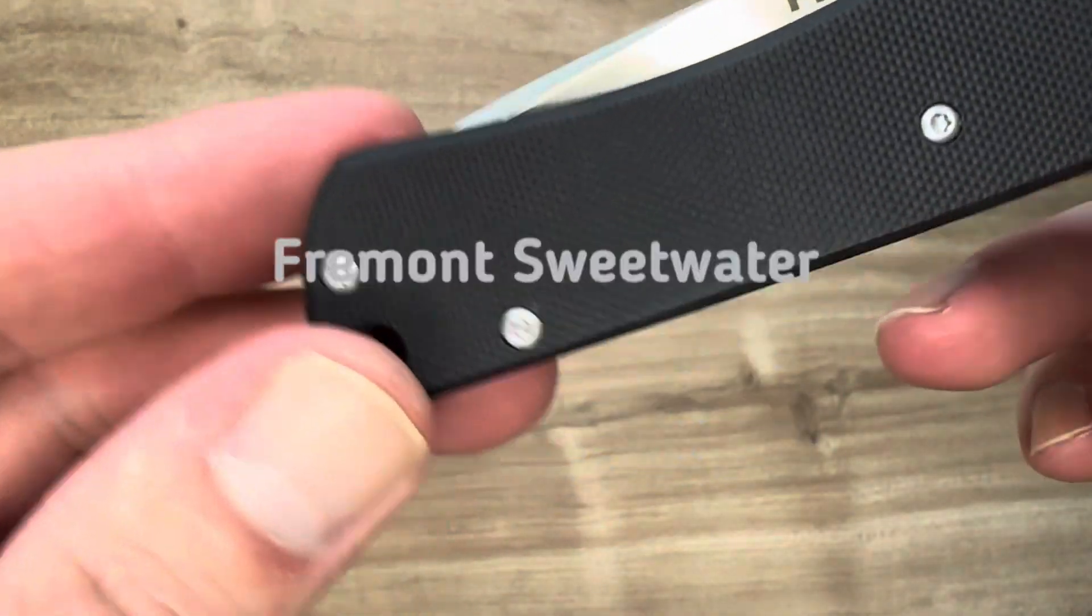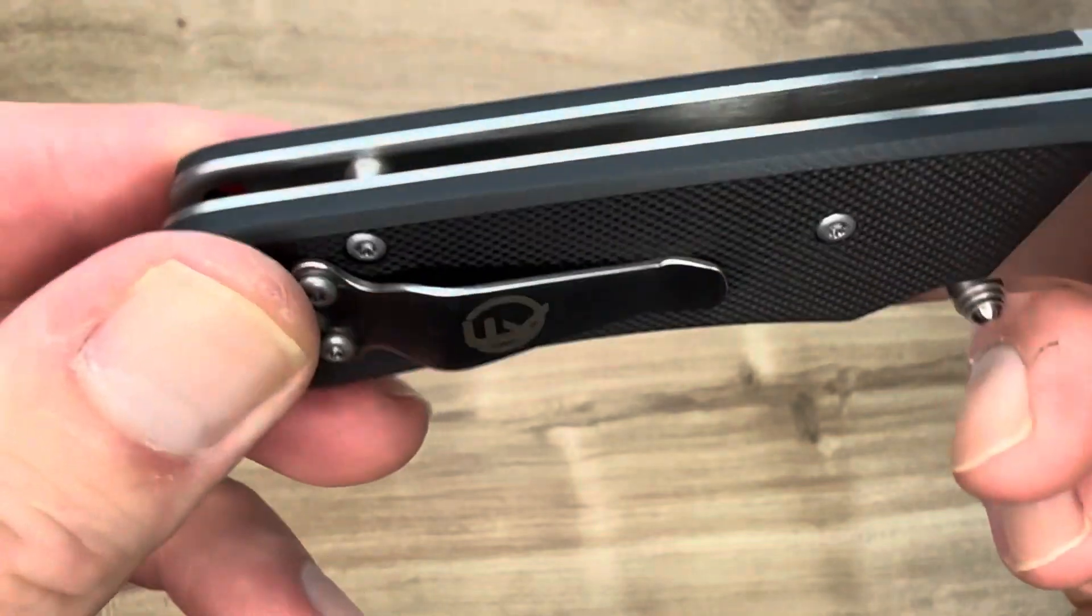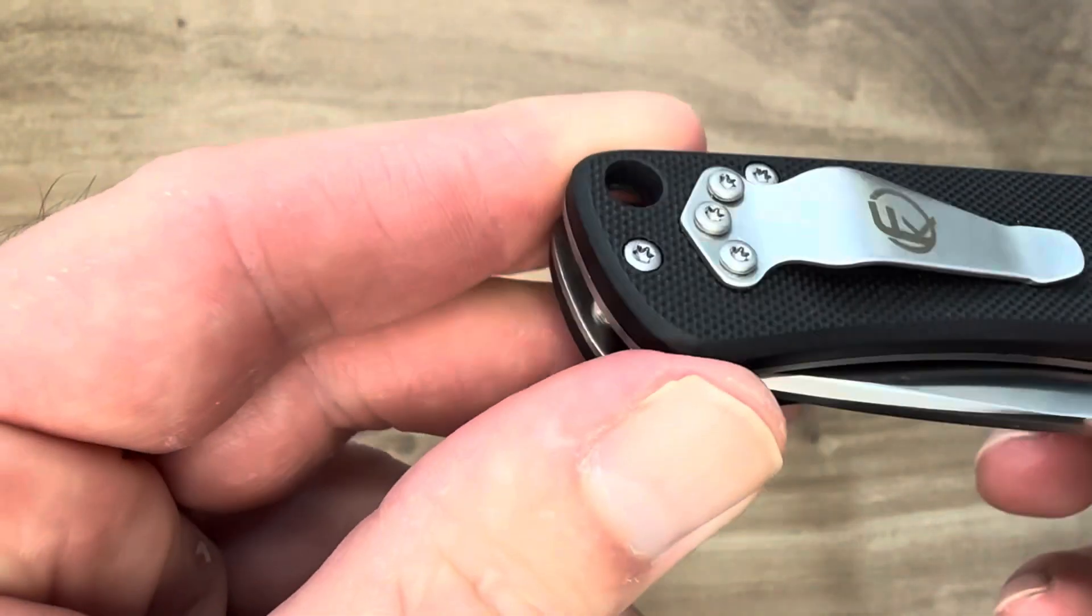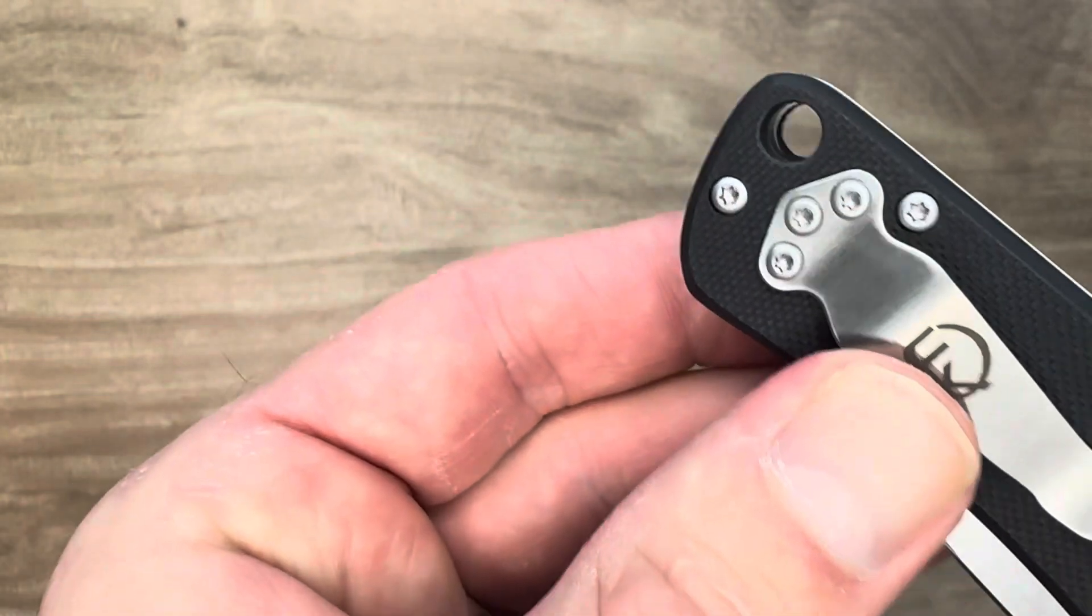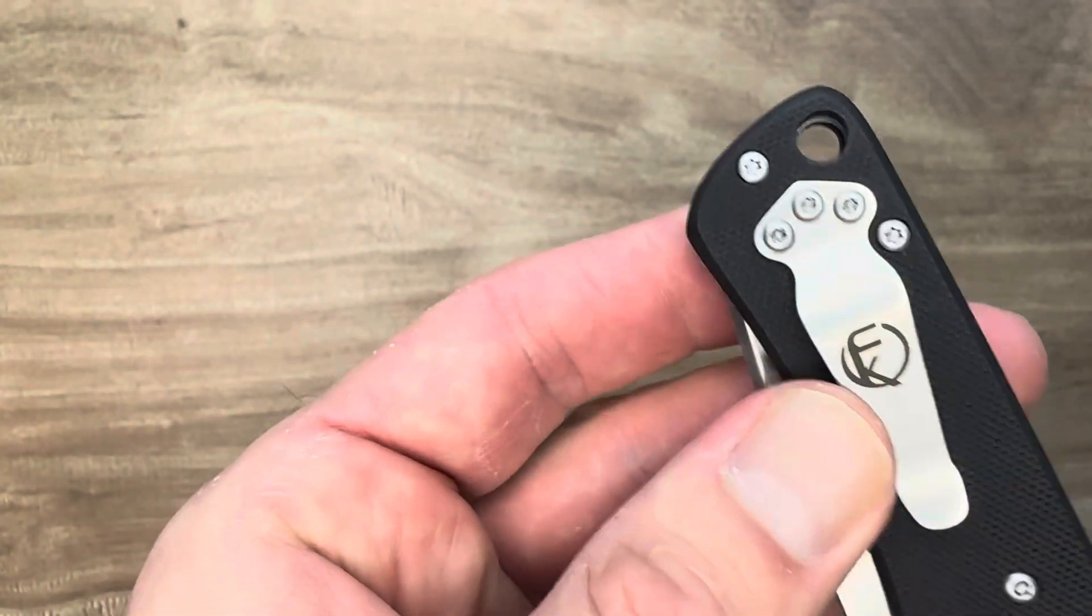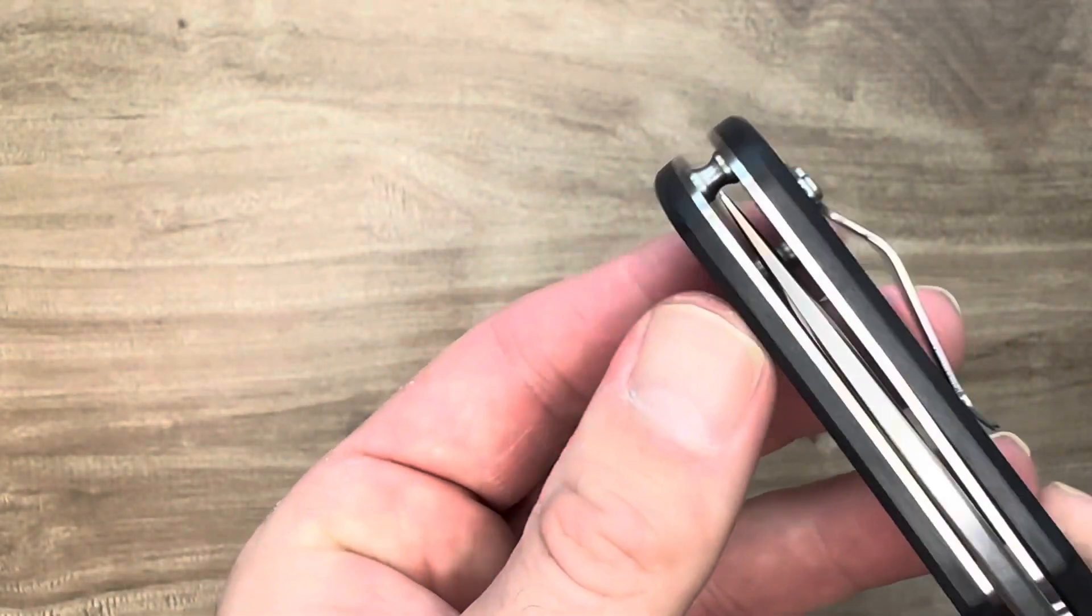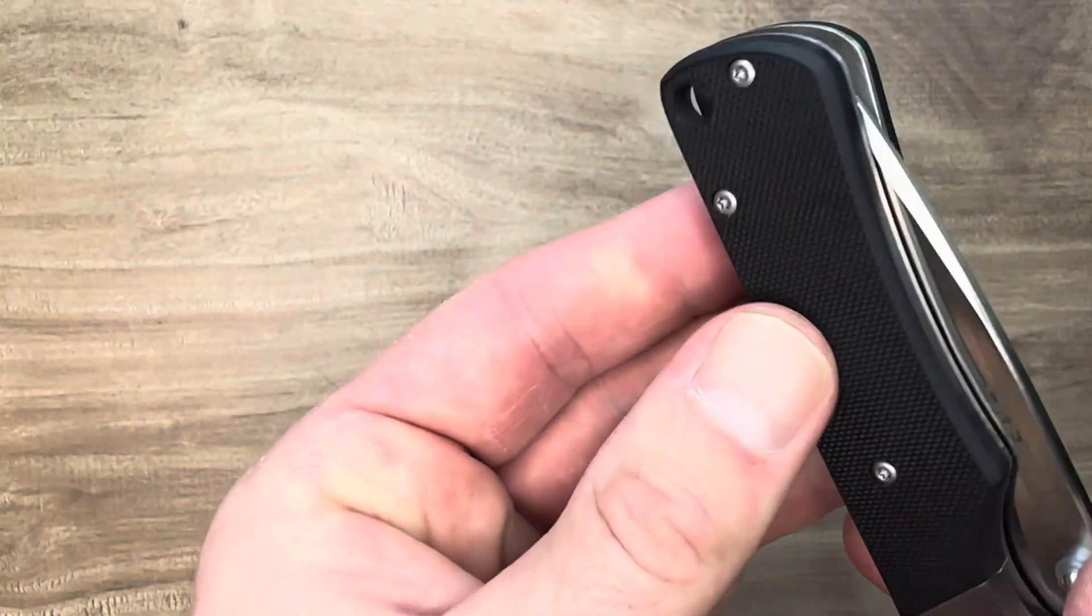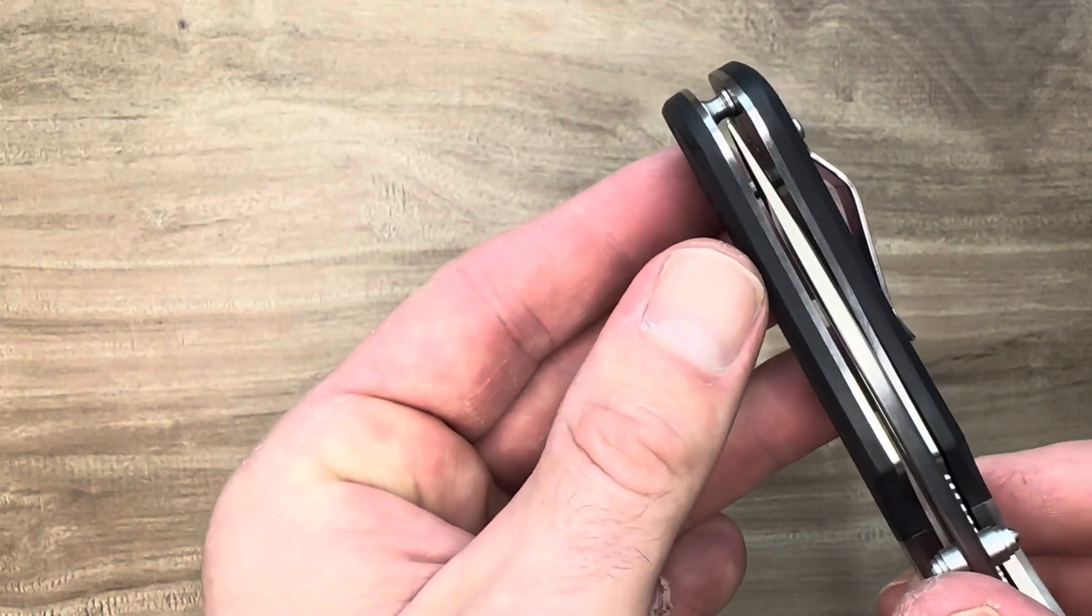Grippy G10 scales. Nice, small steel pocket clip here. Three screws, very Spyderco-esque looking pocket clip, except probably smaller, non-reversible, non-deep carry.